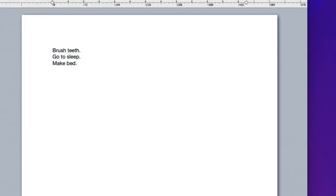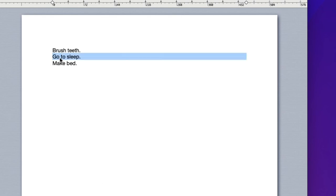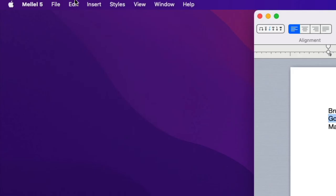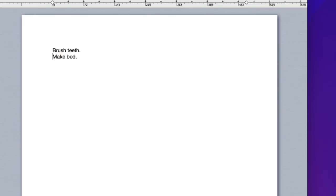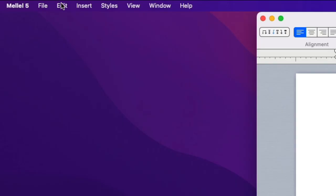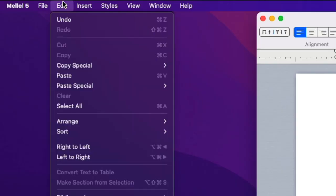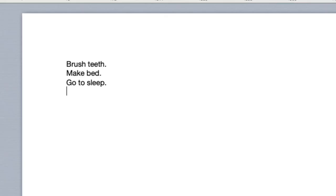Let's say I want to move this line to the end of the text. I can select it and choose Edit Cut. This removes the text from the document and places it inside a special memory called the clipboard. Now I'll place the insertion point where I want the text to move and choose Edit Paste. The text in the clipboard is inserted at the insertion point.